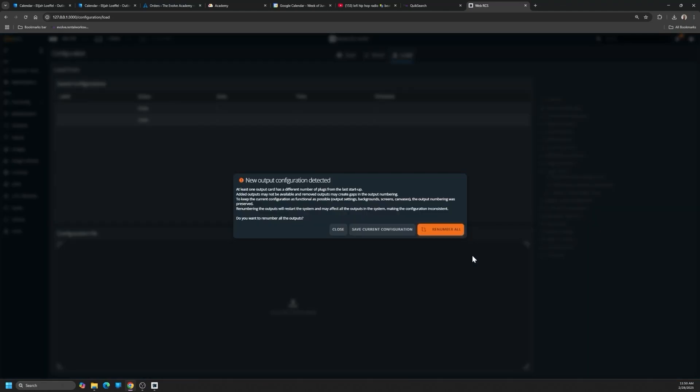All right, the RS1 configuration has been loaded onto the RS4, and the system has detected a new output configuration. So the options it's giving us are to close this dialog and just stick with everything exactly as imported, which is what I'm going to do.